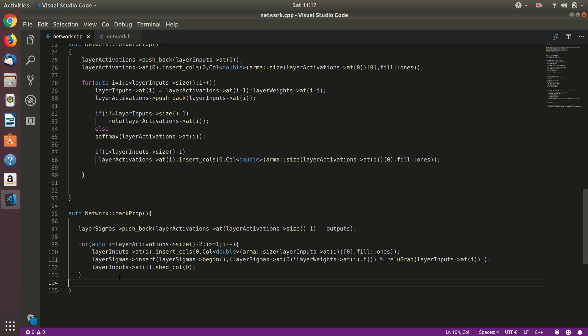As you might be wondering, we have started from the second last layer and we are going up to the second layer, not the first layer, because there are no sigmas for the input layer itself. Input is input, nothing matters, right? We cannot change that. So that's it.